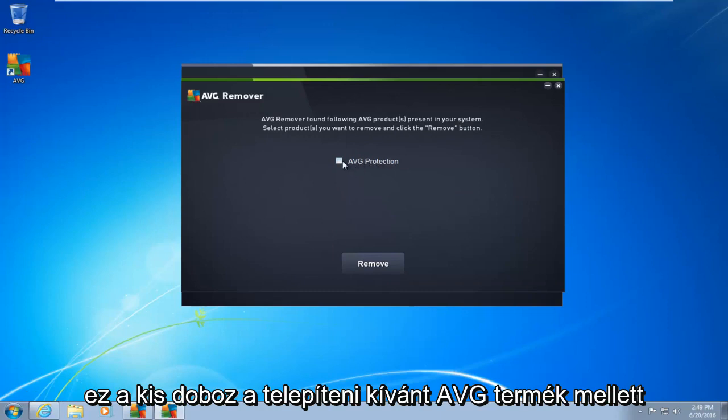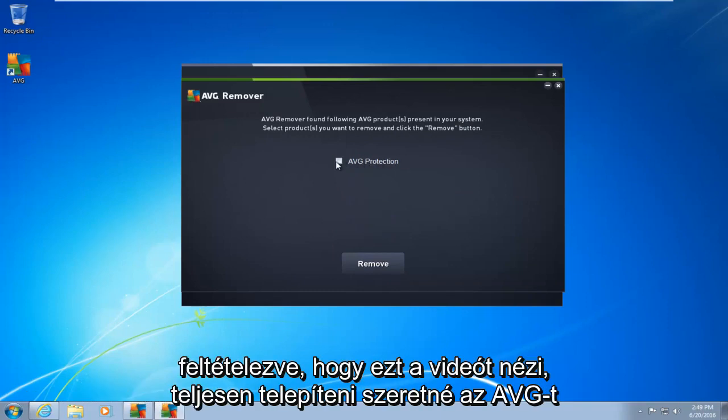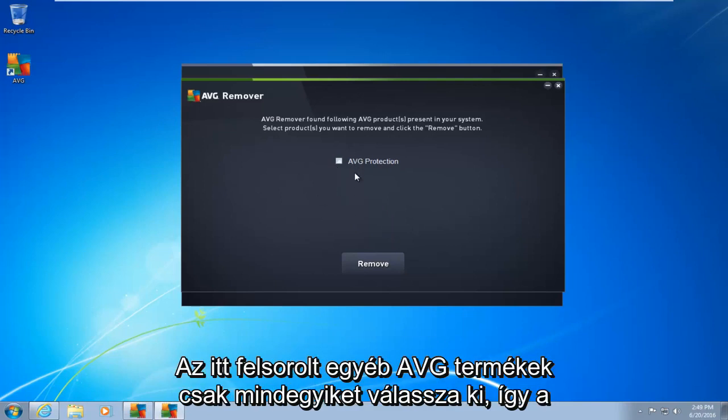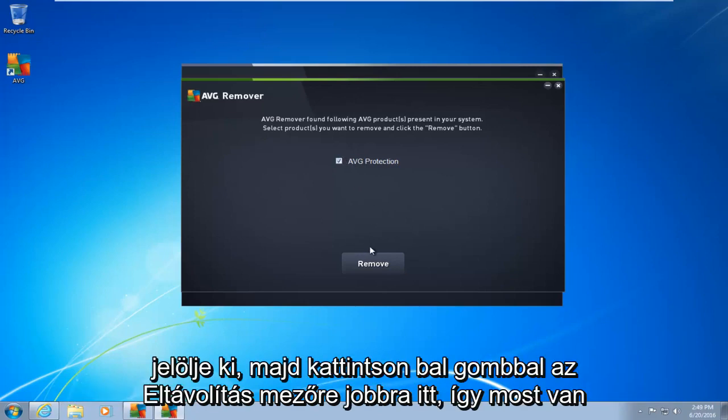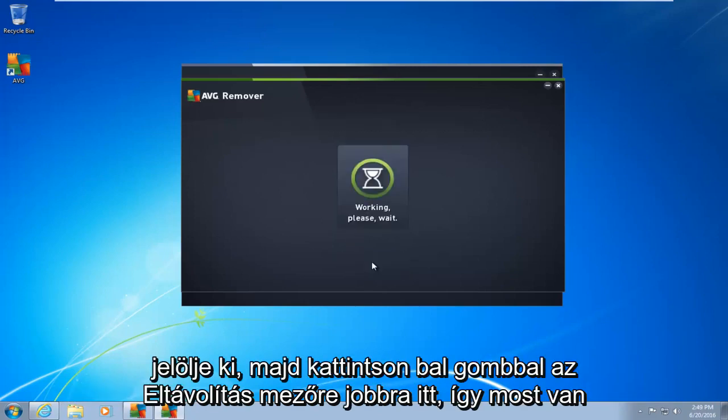I am assuming if you're watching this video, you want to uninstall AVG completely. So there's other AVG products listed here. Just select all of them. So I'm going to do a little check mark next to AVG protection. So I click in the box, to select it, and then left click on the remove box right down here.